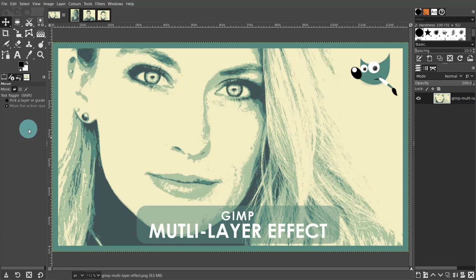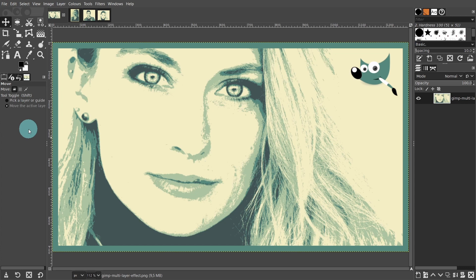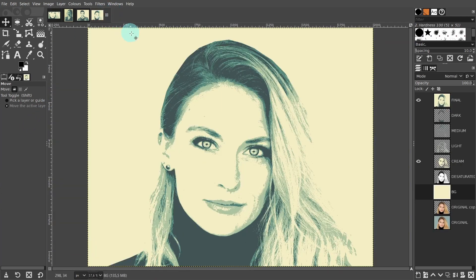Hello everyone, my name is Wendy. In this GIMP beginner tutorial we will look at how to create a multi-layer effect with GIMP. I'll be using Windows and GIMP 2.10.28 which is the latest version of GIMP at the time this video was created.